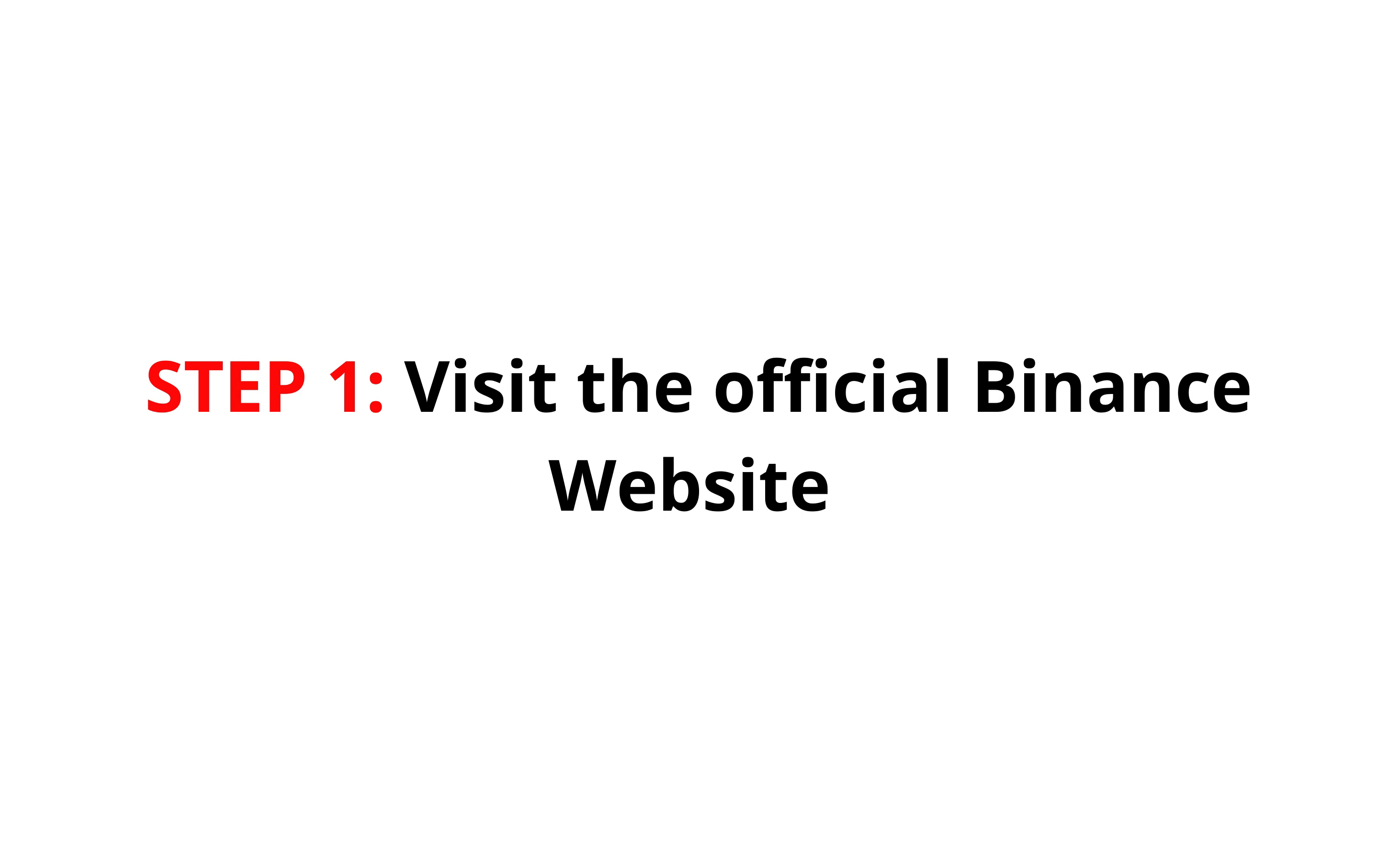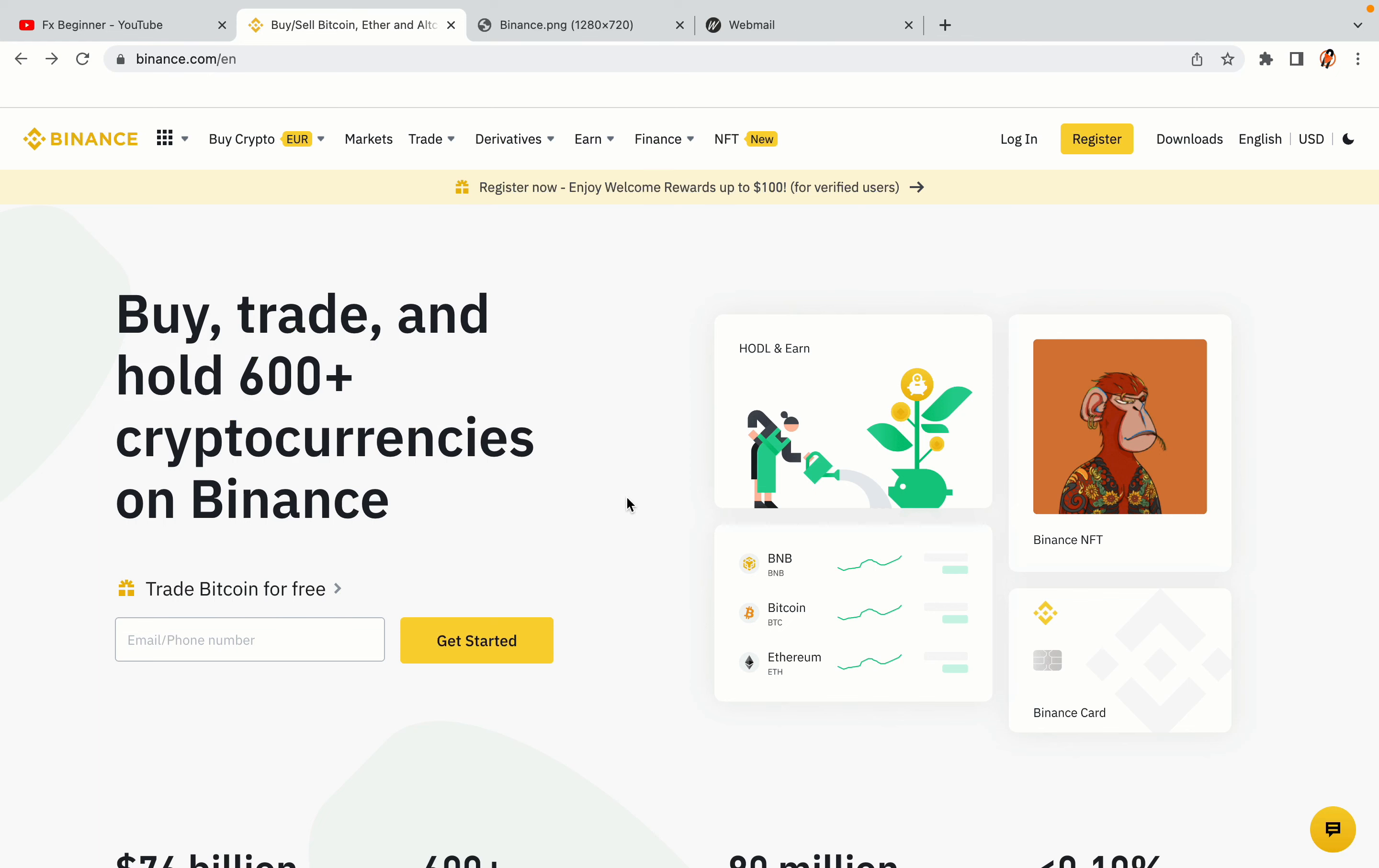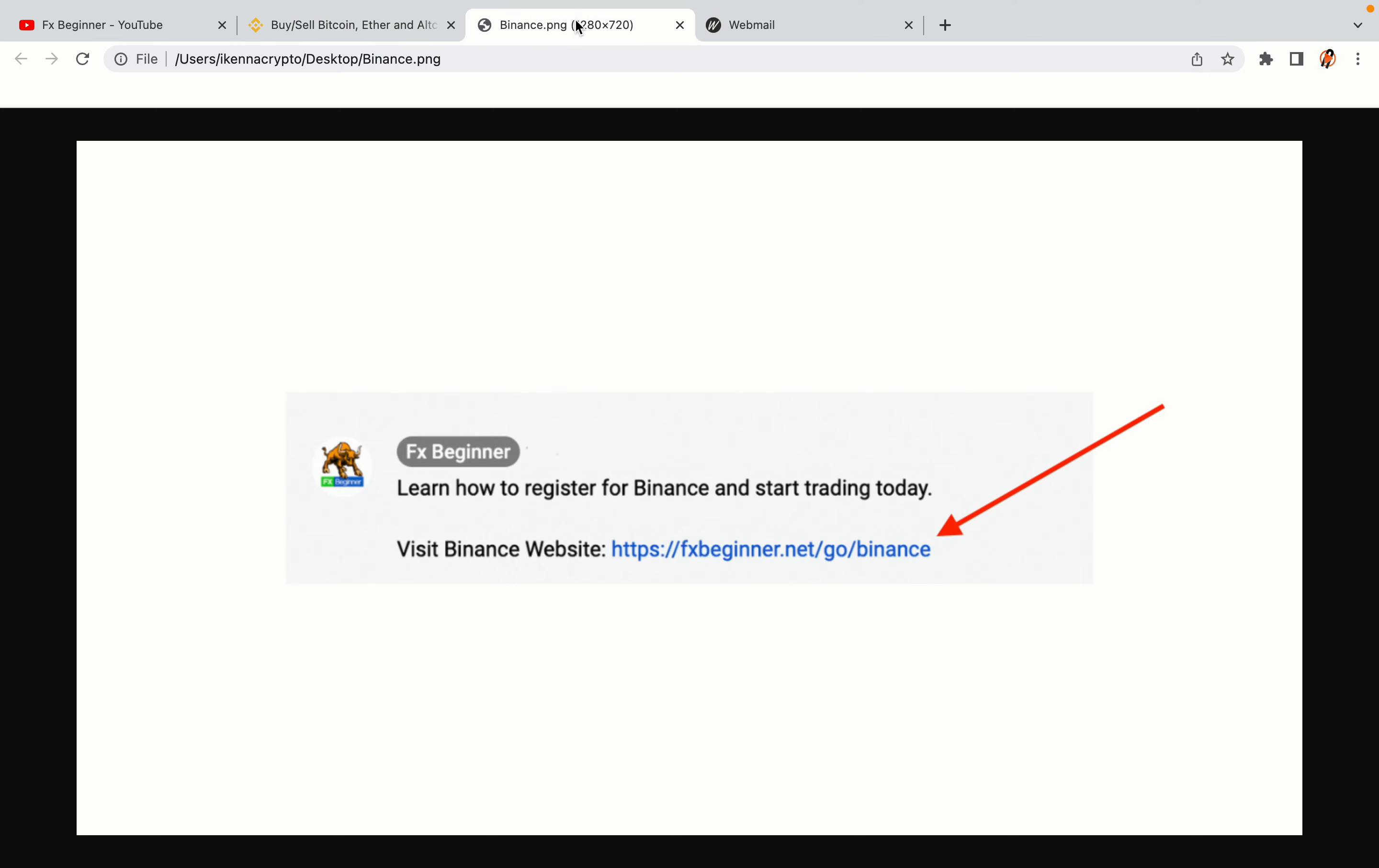Step 1: Visit the official Binance website. In the description of this video, I have provided the link to the official Binance website. Please use the link to avoid going to the wrong website. When you click the link, you'll be taken to the official Binance website.